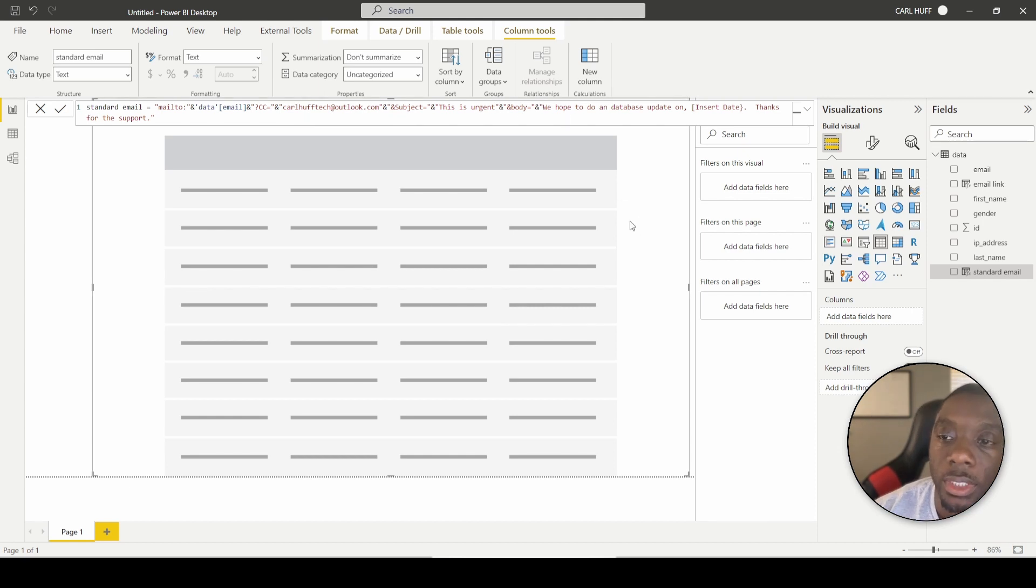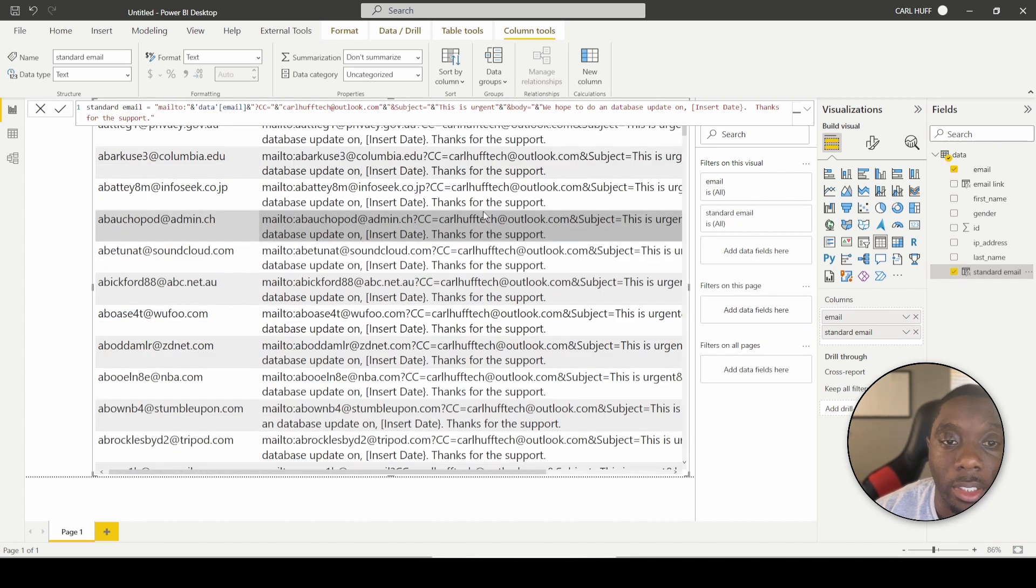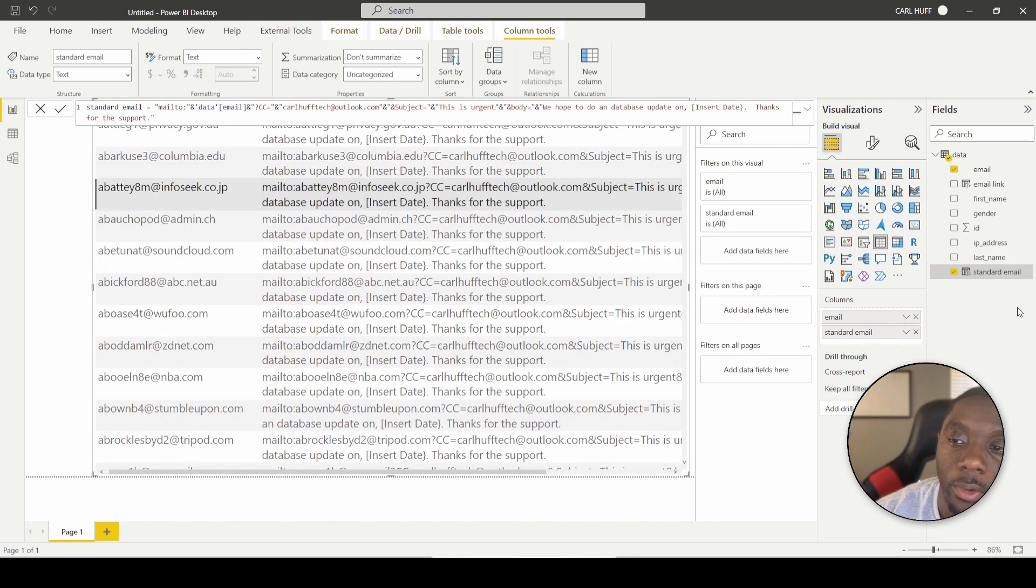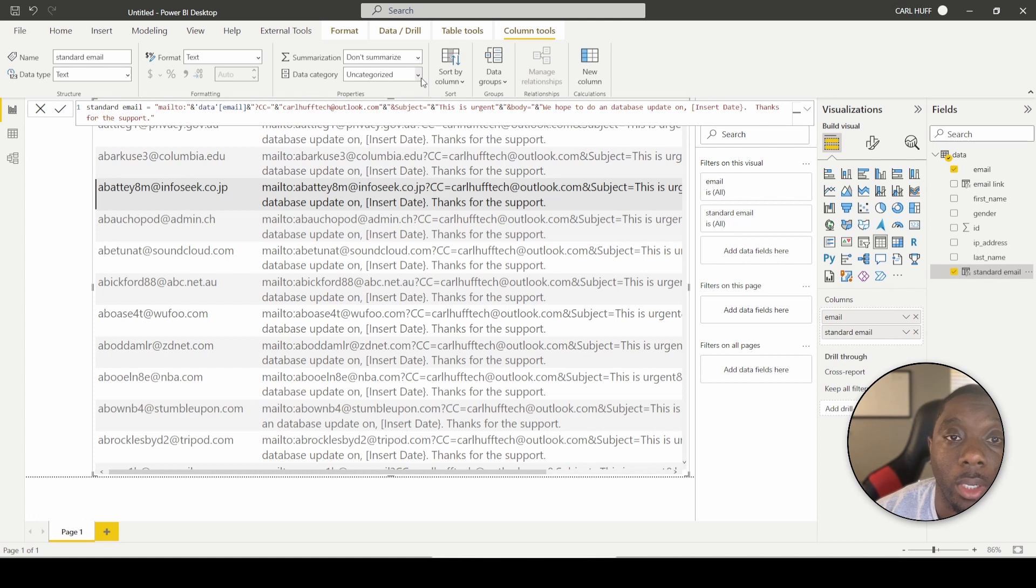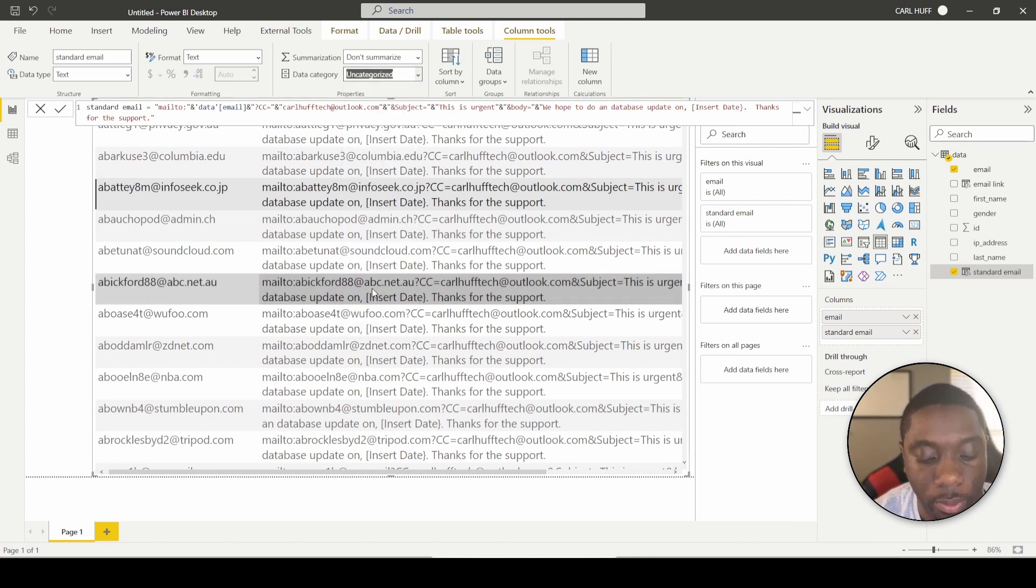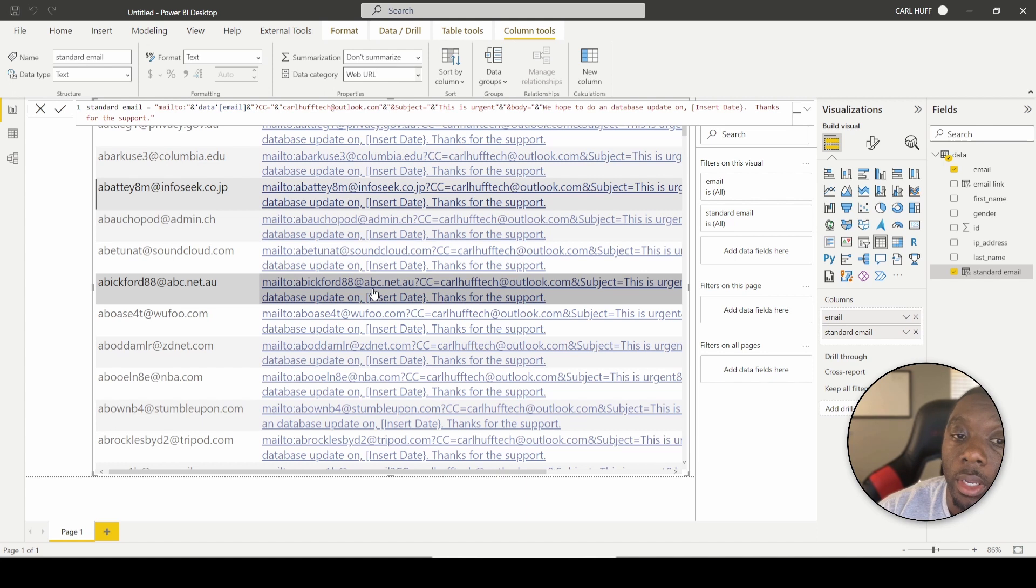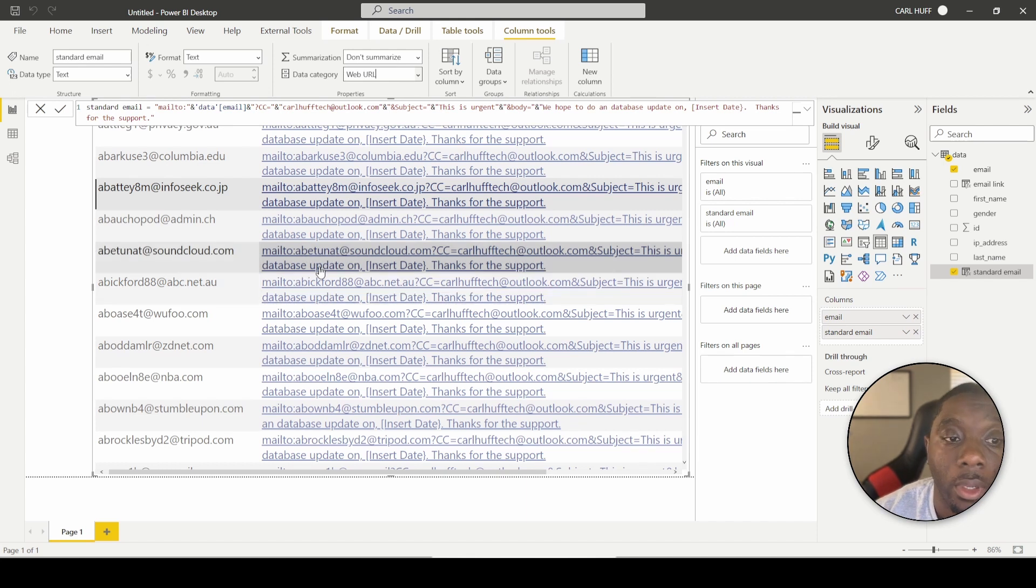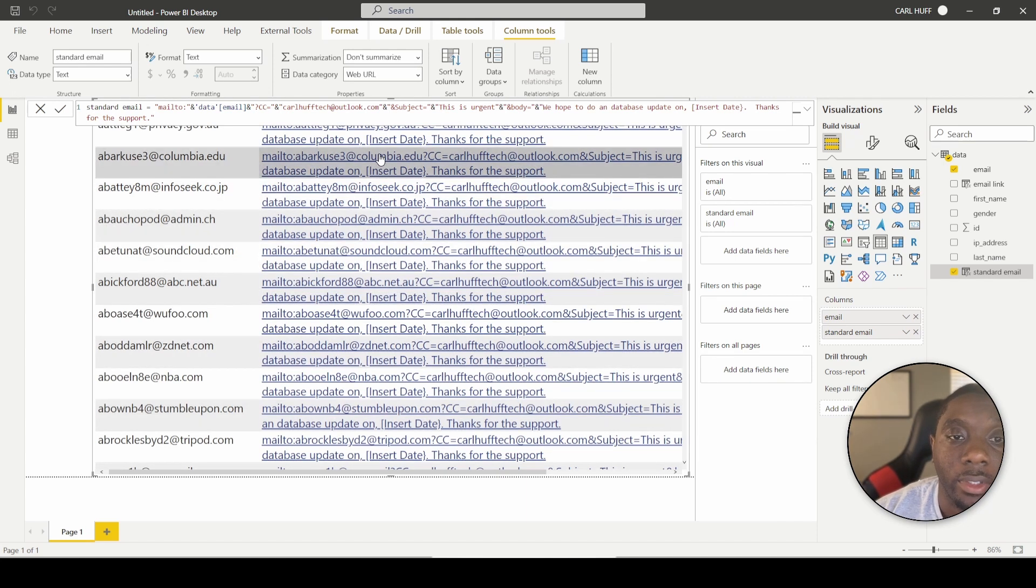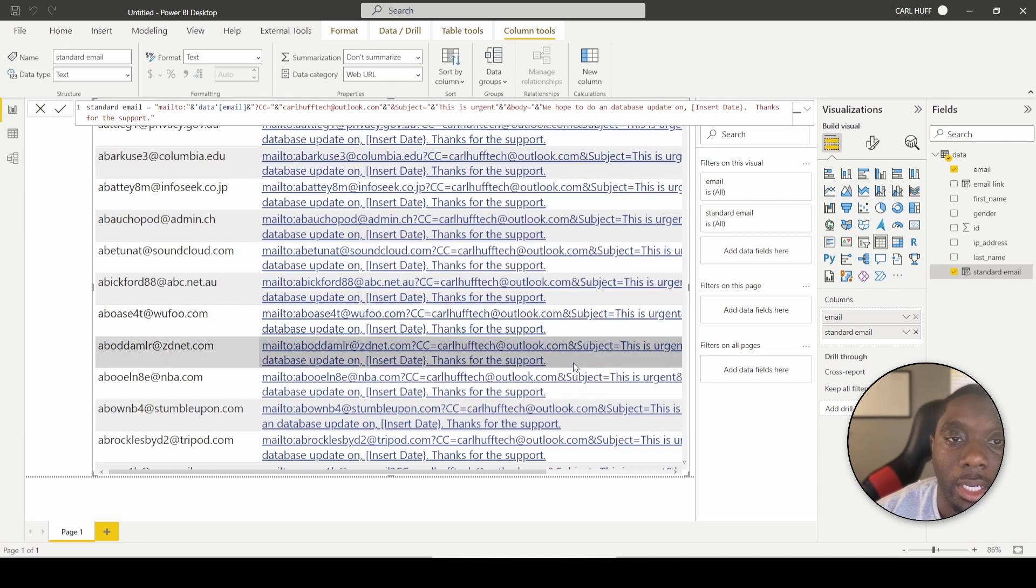So to test that, let's go ahead and drop the email in there. Then let's drop the standard email in there. We can't do anything with the data right now until we turn it into a web URL. So let's just go ahead and turn it into a web URL. Now that it's a web URL, we can just go ahead and select off of this. We can test this by just clicking on it, hit allow.